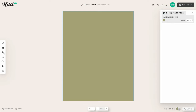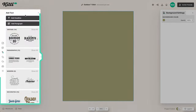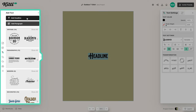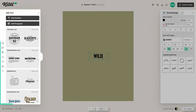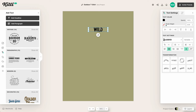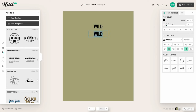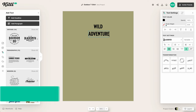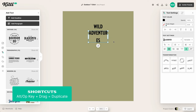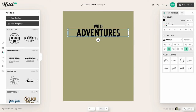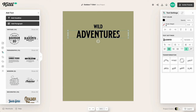Let's get started by changing our color — I'm going to use a military desert green. Then I'm going to add some text from the left panel. We're going to go with 'Wild' and then use the word 'Adventures' for our big text. You can duplicate text easily by holding the Alt/Option key and dragging, which works on both Mac and Windows.